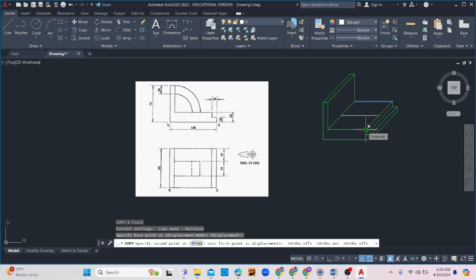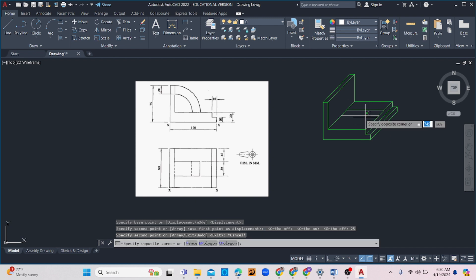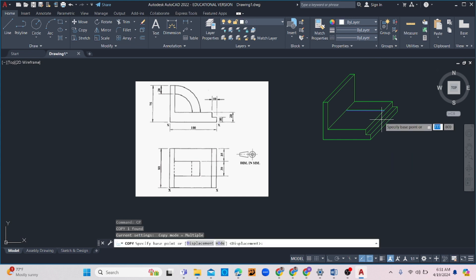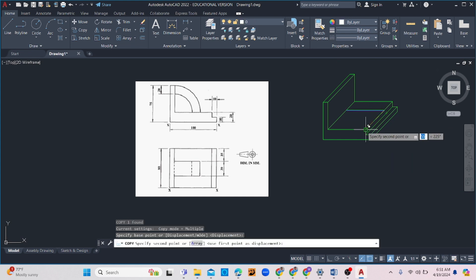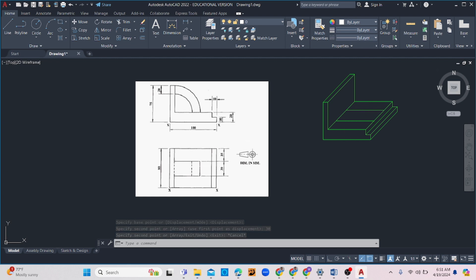I'm going to grab onto here and enter 25 — it should snap where it needs to be. Then I'll do the other portion: grab my base point, move my cursor to snap onto that plane, and enter 30 — then it's where it's supposed to be. From there we can now draw the curve. It's going to be a circle, and since I know it's oriented on the picture plane, the center is right here and it goes up to the top, which is the radius.